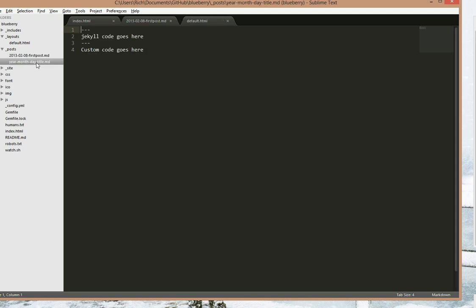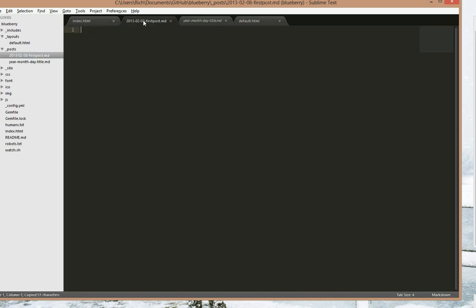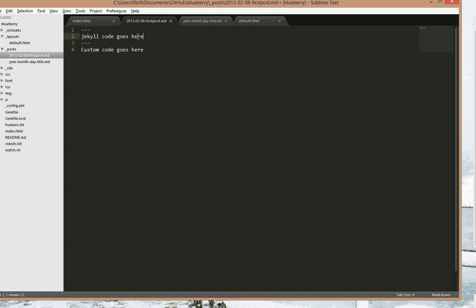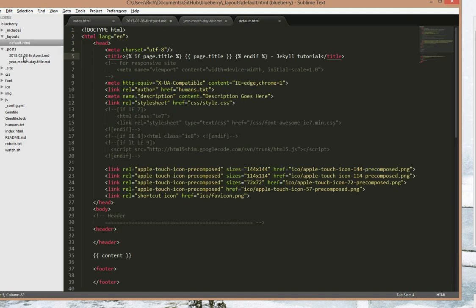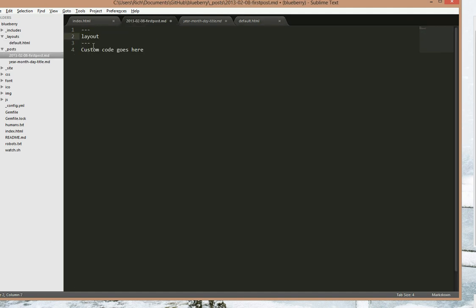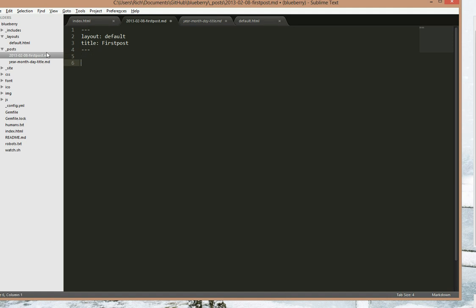Let's grab this. Now these three dashes are where all the Jekyll code goes. And this is where the custom code goes. So copy that, post it here. And we first of all need a layout. We only have one layout which is default, so we'll use that. And we need a title. First post. And anything can go here. Cool content.